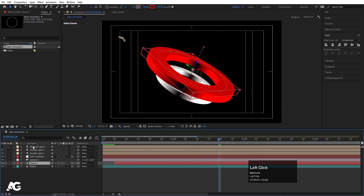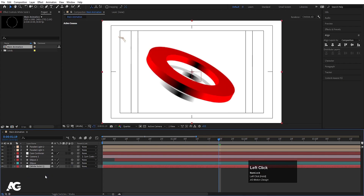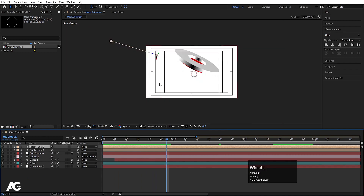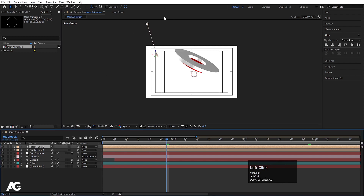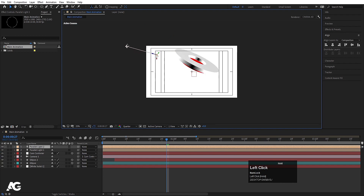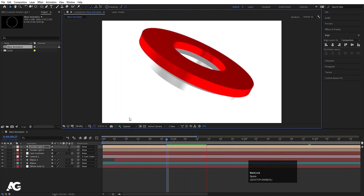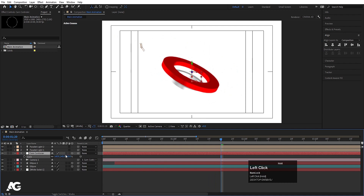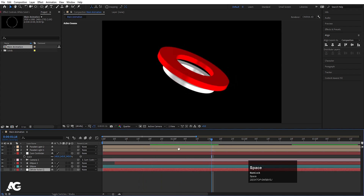Press Ctrl+Y and create a white solid background if you want. Select the parallel light and adjust its anchor point position to get the lighting result you prefer. Select the Cam Controller, press S, and increase its scale. You can then hide the white background for now — it's not compulsory, you can change it later.